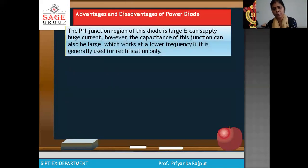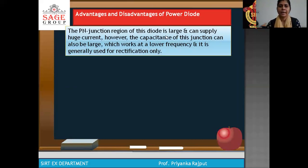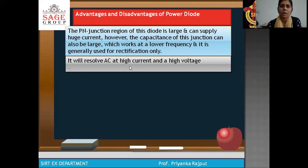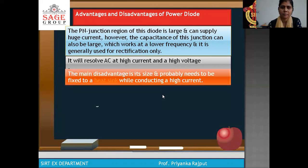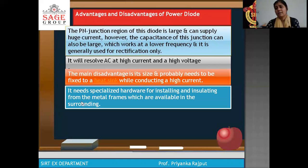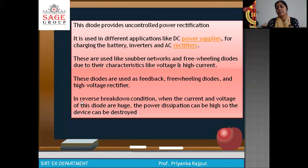Advantages and disadvantages of power diodes: because the PN junction region of this diode is large, it can supply high current. However, the capacitance of this junction can also be large, which means it works at lower frequency and is generally used for rectification only. It can resolve AC at high current and high voltage. The main disadvantage is its size and the insulation required due to high current.